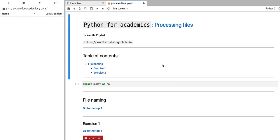Hi, everyone. Welcome to Python for Academics. In this video, we're going to start learning about processing files with Python, specifically processing lots of files at once.